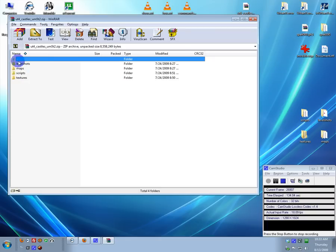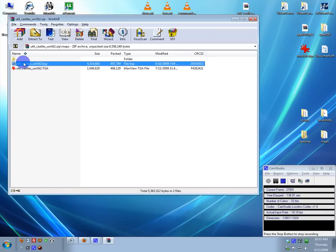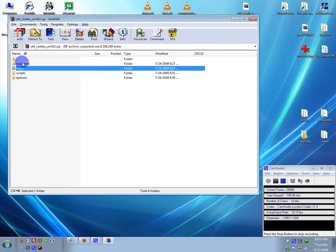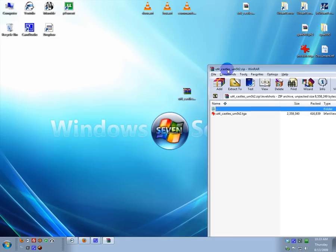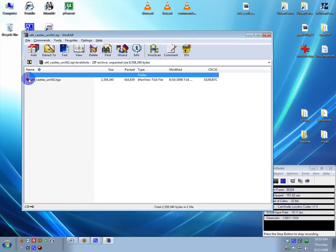Then, once you have that in there, you have to make sure the BSP file name, the TGA file name in maps, is the same, and the level shot name is the same as the name of the zip. Or you won't be able to load it from the name of the zip.